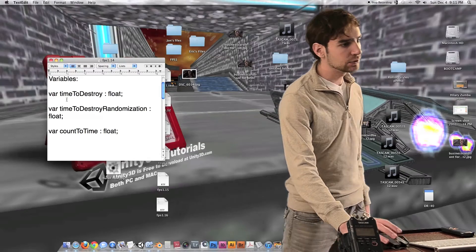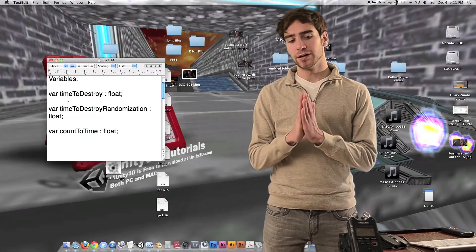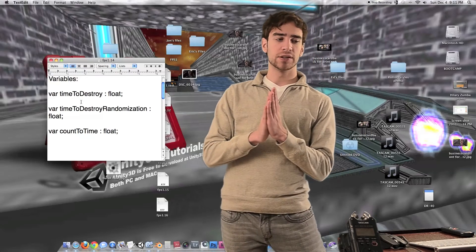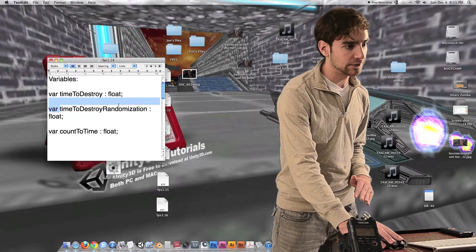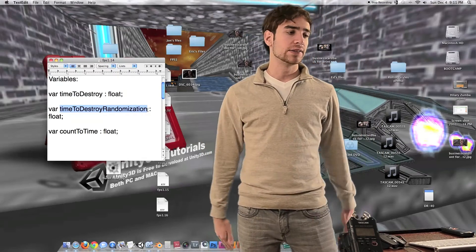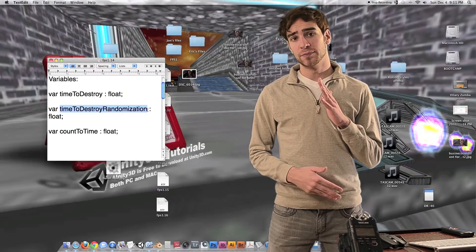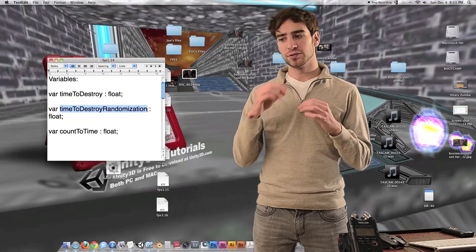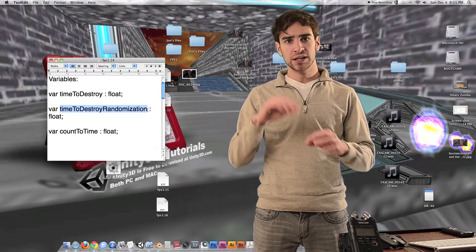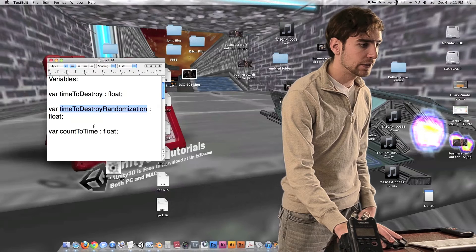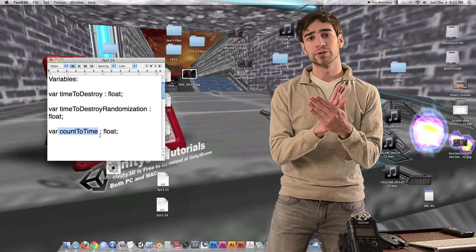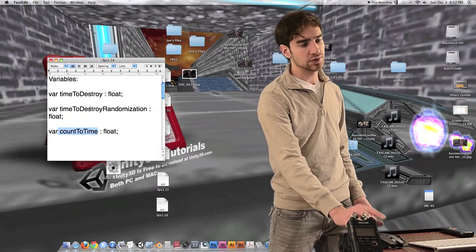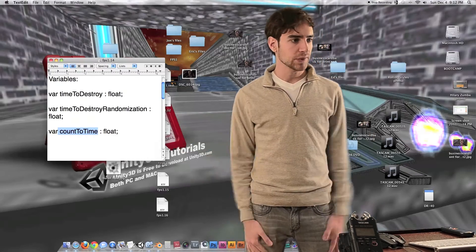Next we have time to destroy randomization. This is going to be a random number added on to time to destroy, and this number is going to be between zero and whatever we actually set the value to. So if we set it to a value of one, it's going to add on to time to destroy anywhere between zero and 60 seconds. This gives us a nice randomization cushion so that the bullet holes don't disappear in a completely linear fashion. Then we have variable count to time — this is going to be a timer that we count up from zero, and once it is larger than time to destroy plus the time to destroy randomization, it's going to destroy itself.